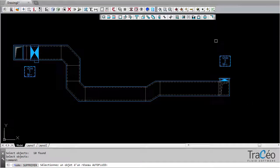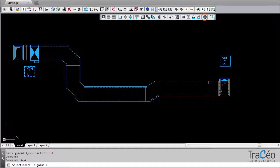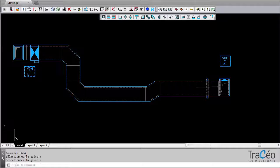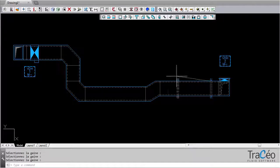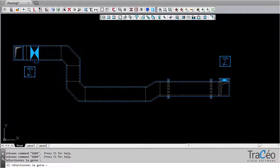A supports command is also available. These supports are easy to position and to duplicate. The pressure drops of the network can be computed using ZetaCAD, a program from the Autofluid Suite. To be continued.